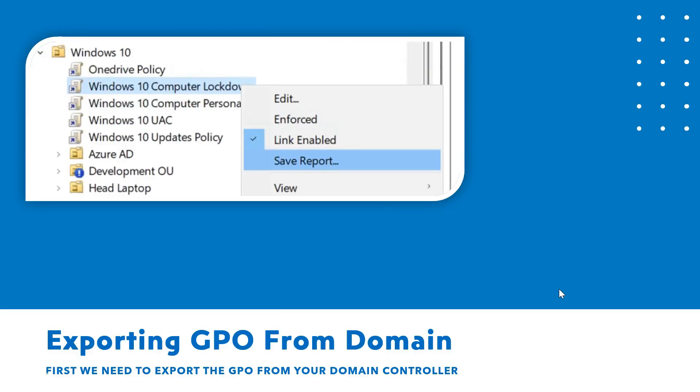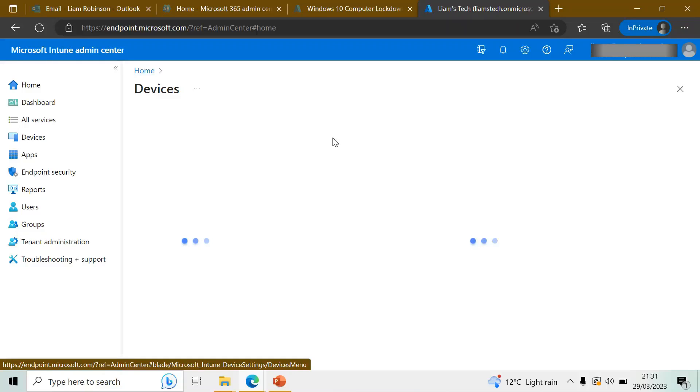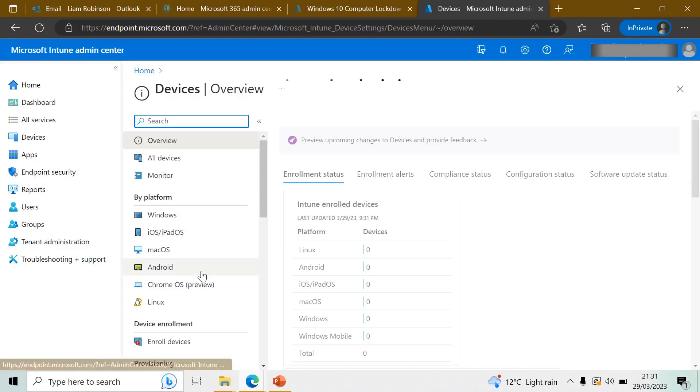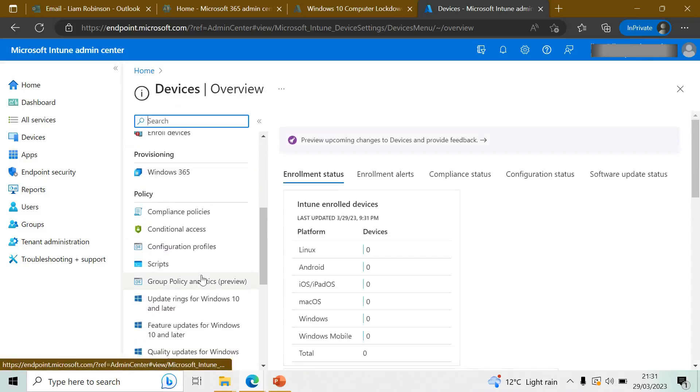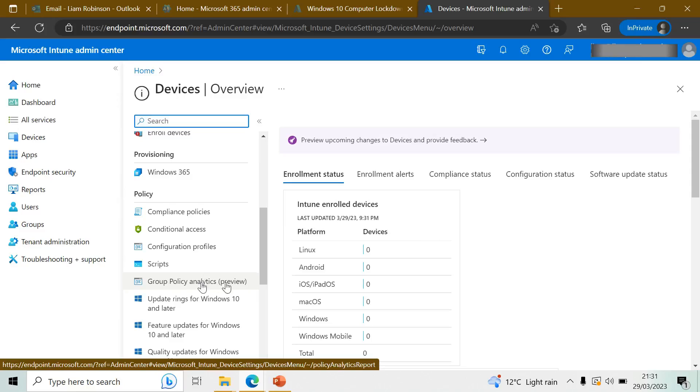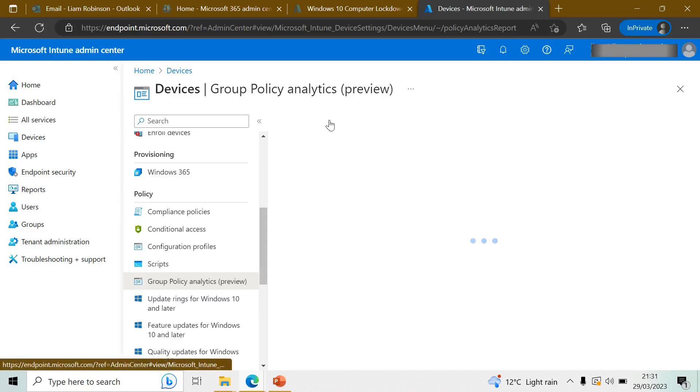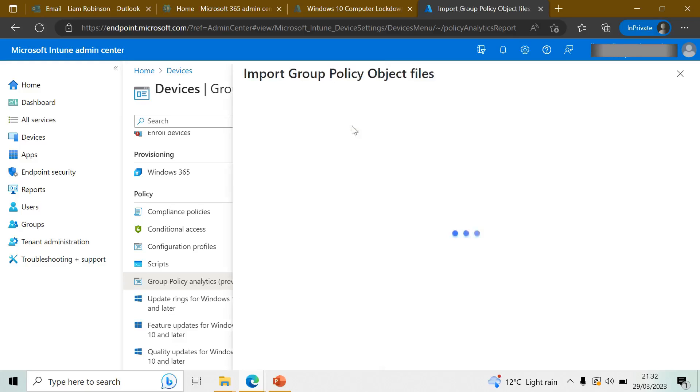Now in your Intune admin center you want to go over to Devices, scroll all the way down to Group Policy Analytics, which is currently in preview mode but should be released fully soon. And then in here, this is where you're going to import the XML file that you've just exported.